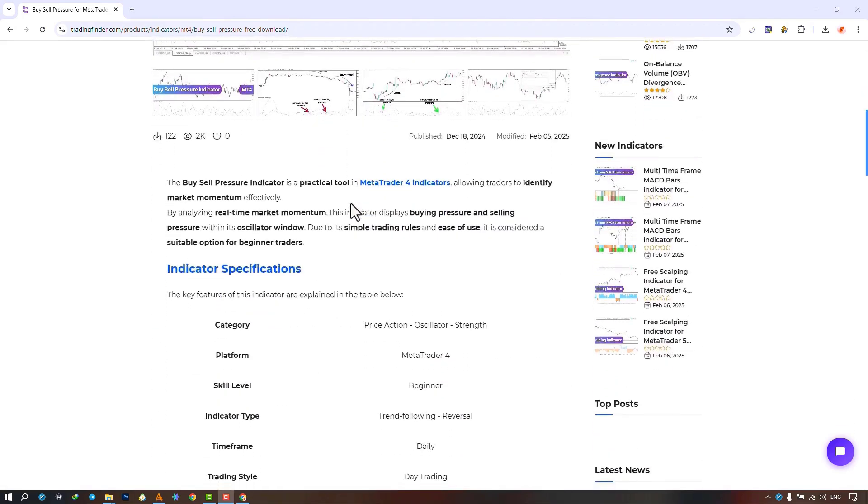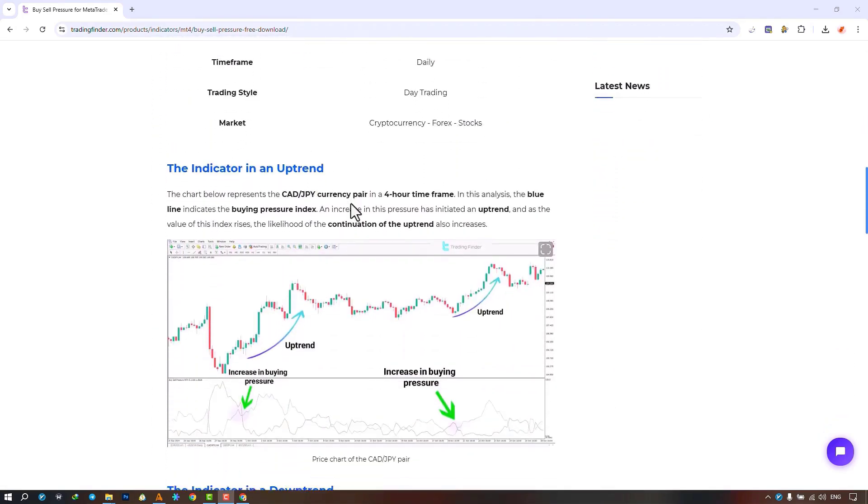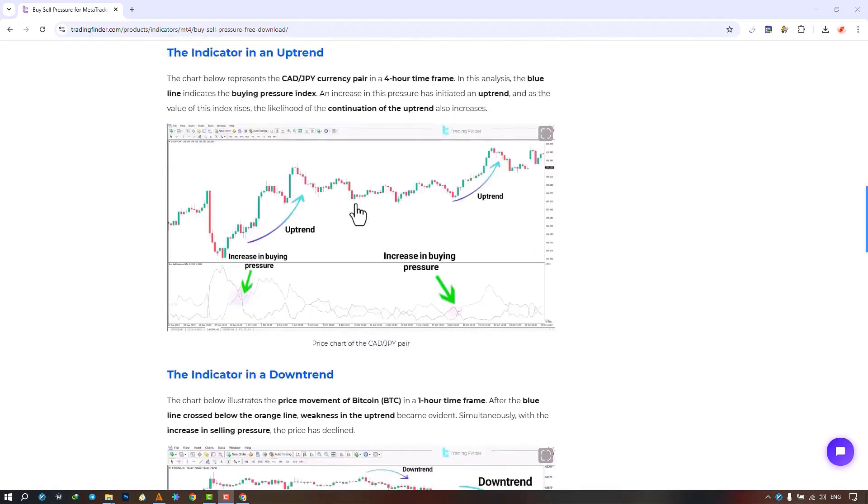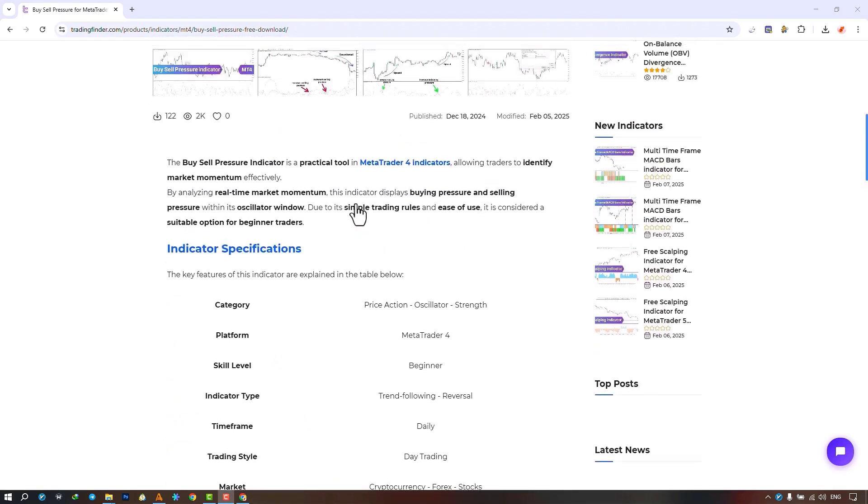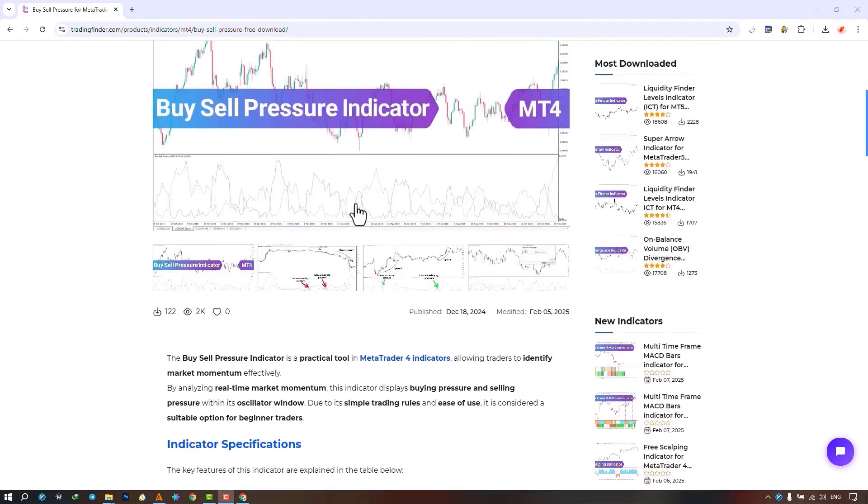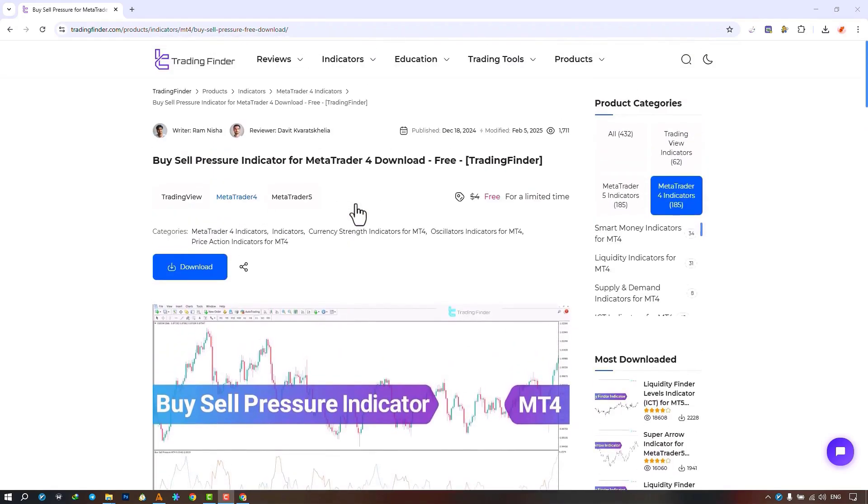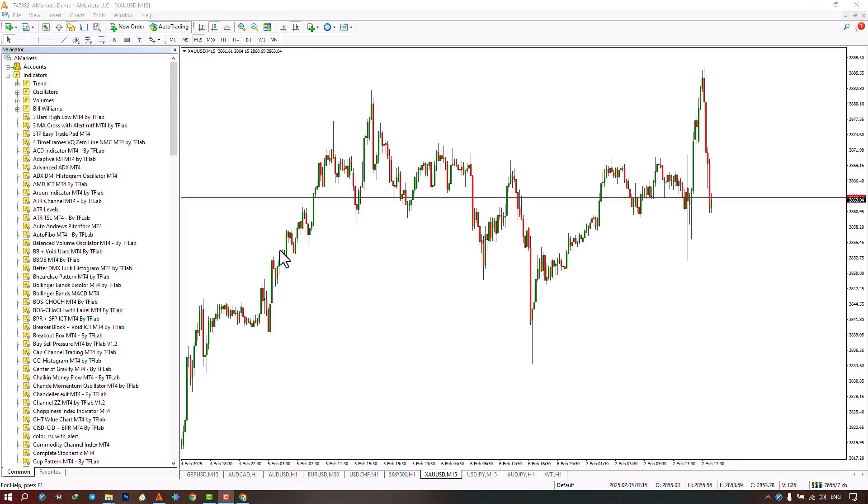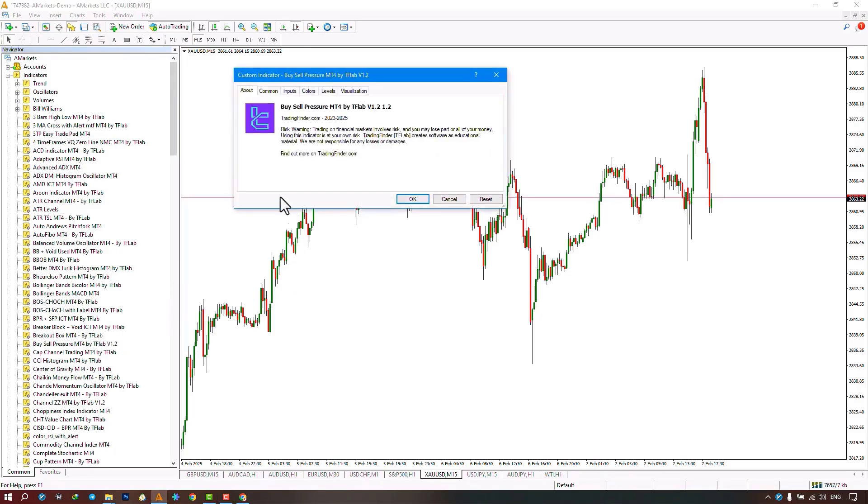Traders can also refer to this page to learn how the indicator works. We select the indicator file from the Navigator section and execute the indicator by clicking on the file on the chart.